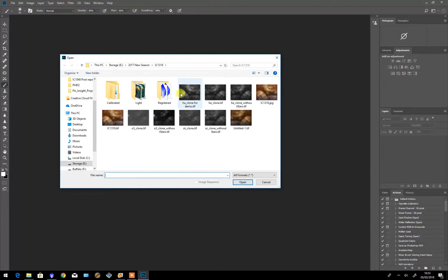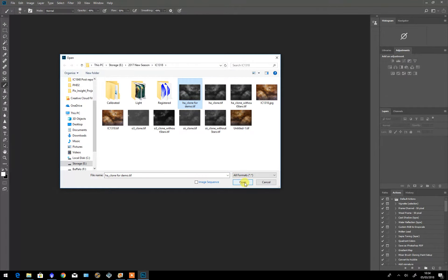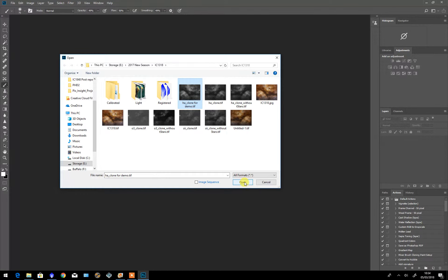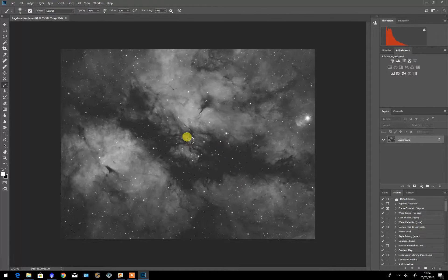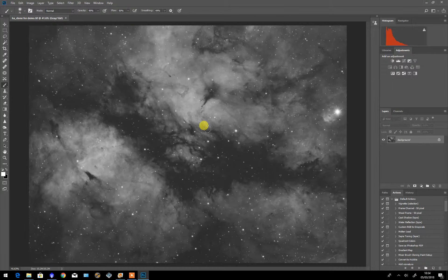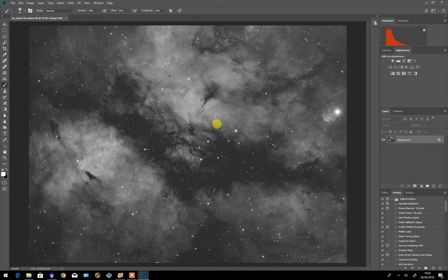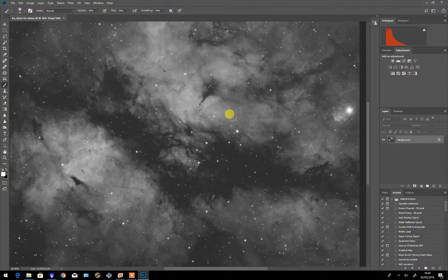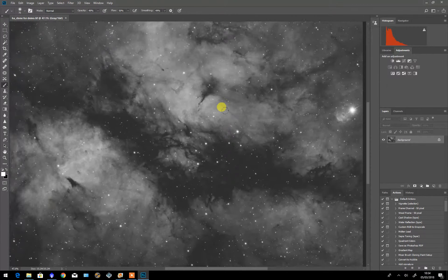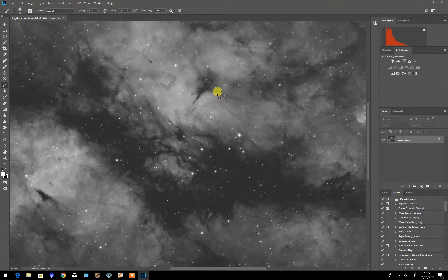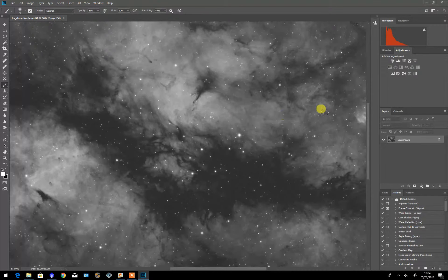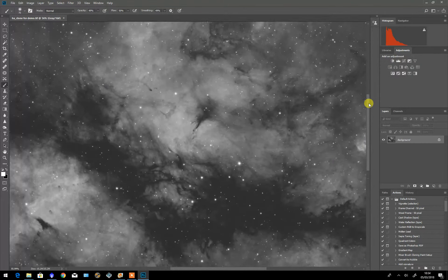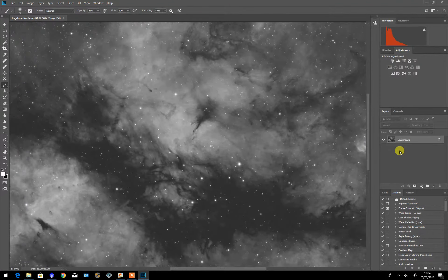I'm actually going to use the hydrogen alpha layer which I ultimately used as a luminosity layer. This however will apply to just about any image, color or black and white. I'm using black and white hydrogen alpha because it's easier to see the effects that this will have.